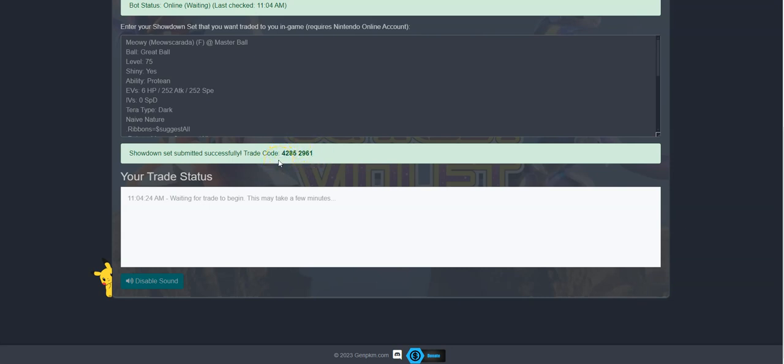Click on start trade to receive your trade code. In the trade status window, the bot will update you of your current trade status, so watch it carefully.